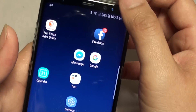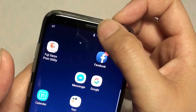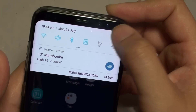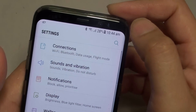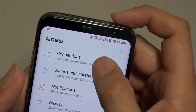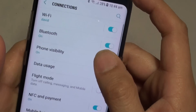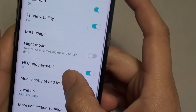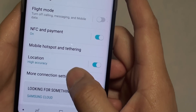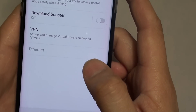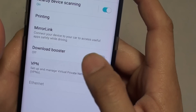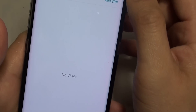First, swipe down from the top and go into Settings — tap on the Settings icon. In the Settings screen, tap on Connections. Go down and tap on More Connection Settings, then tap on VPN at the top.